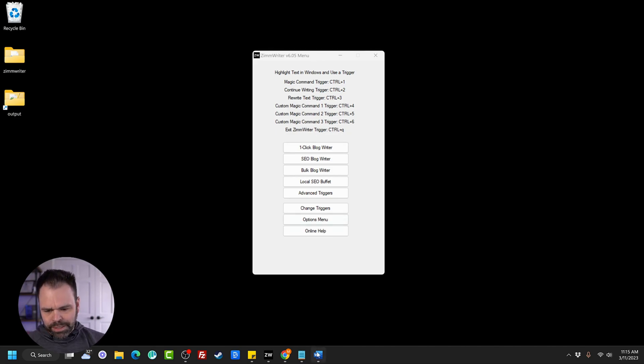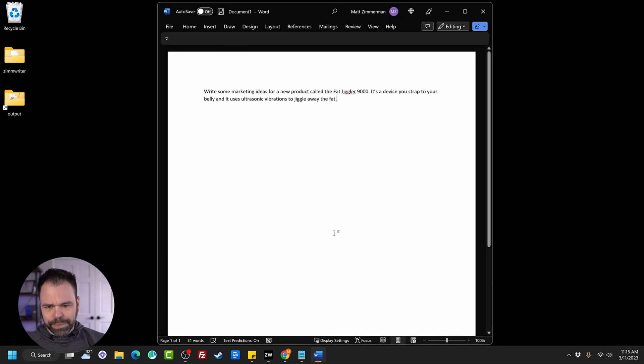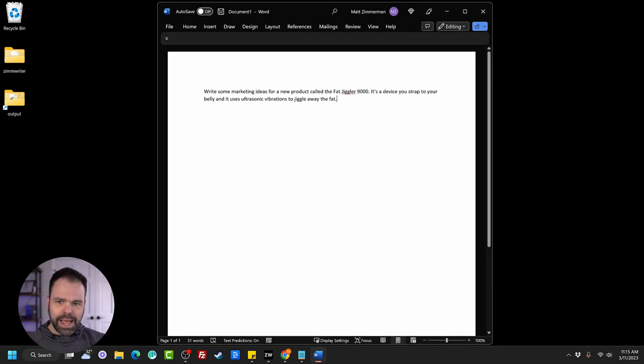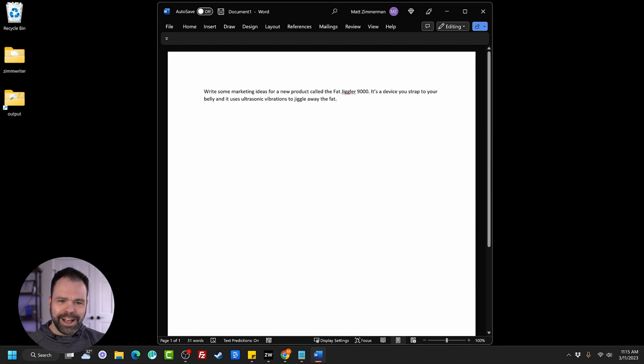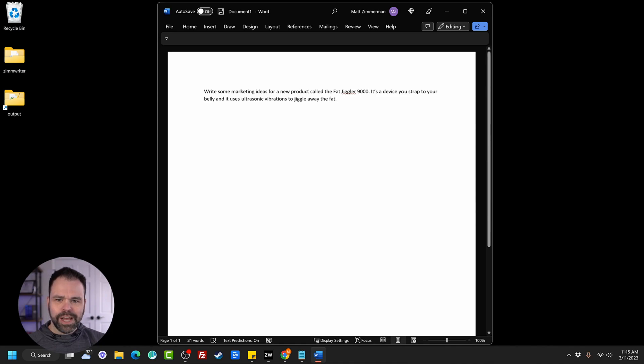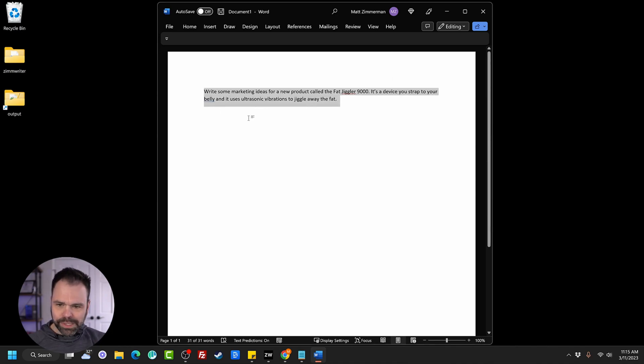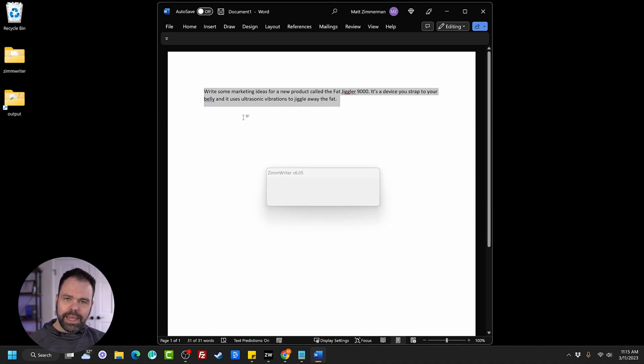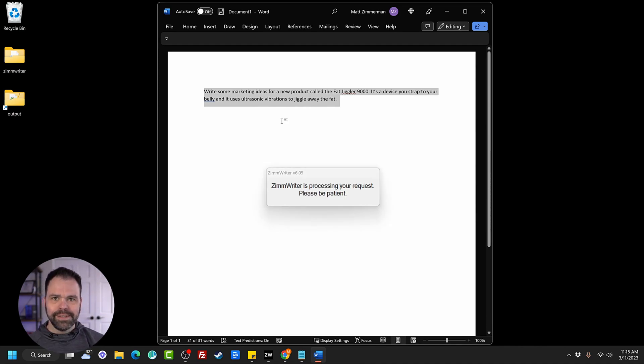So let's just do an example. This is Microsoft Word, and I am telling the AI to write some marketing ideas for a new product called the Fat Jiggler 9000, the device that you strap to your belly and it uses ultrasonic vibrations to jiggle away the fat. We'll select the text, and I'll hit Control-1, and that will call Zim Writer, and Zim Writer will then process this using OpenAI's API.